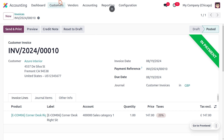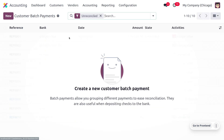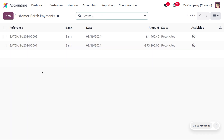Currently you can see this invoice is in the in-payment state. Now let's move on to the batch payment section. Since we don't have any unreconciled batches, the screen displays nothing. If you remove the filter, you can find batch payments that are reconciled, along with their reference number, the bank used, date, amount, and state. Now let's see how to create a new batch payment.